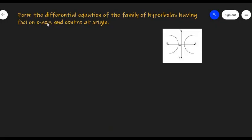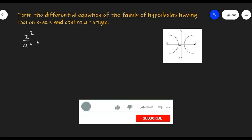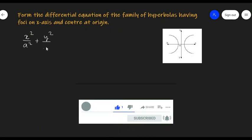In this video, let's form the differential equation of a family of hyperbolas having foci on the x-axis and center at the origin. The equation of a hyperbola is x² / a² minus y² / b² equal to 1.